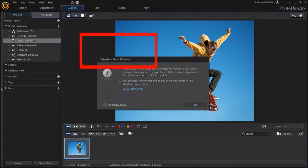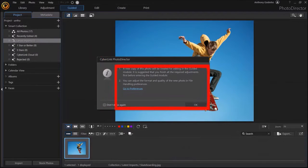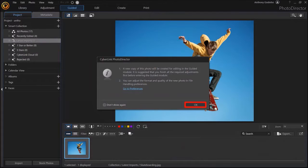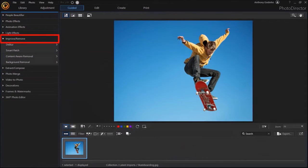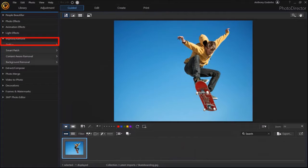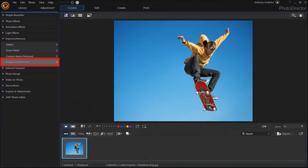You'll see the Starlock box. Click OK. And in this left side panel, drop down Improve and Remove. Next, drop down Background Removal.